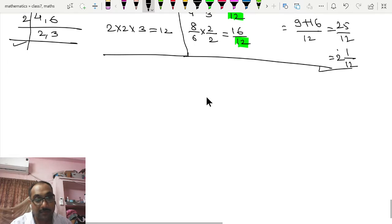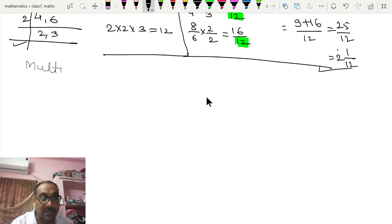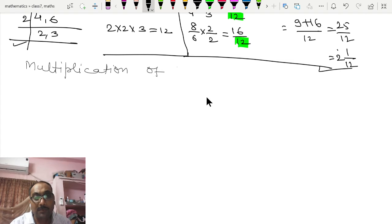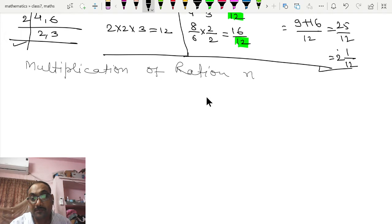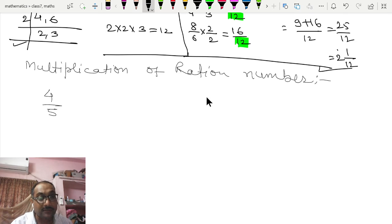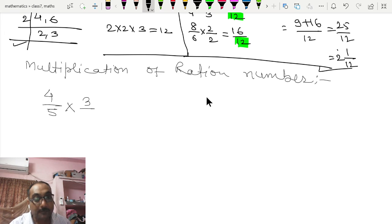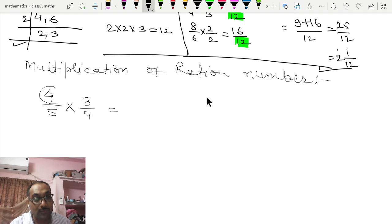Multiplication of rational numbers — if rational numbers are given, suppose 4/5 multiplied by 3/7, then for multiplication you have to multiply numerator with numerator. That means 4 × 3 divided by 5 × 7.